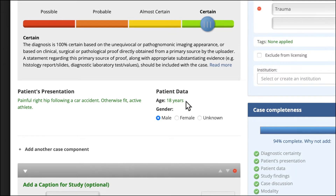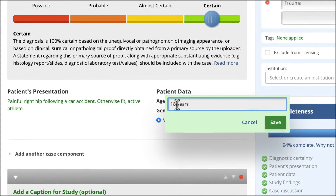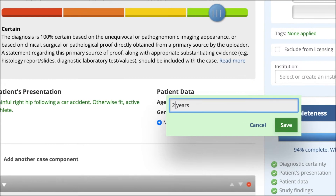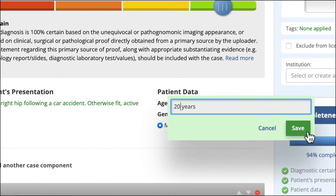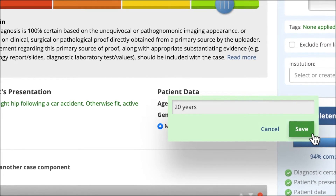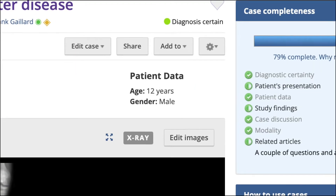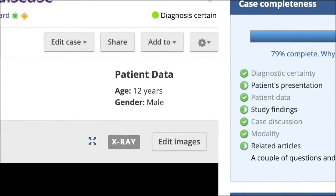For adult patients aged 18 and over, always remember to round the patient age to the nearest five years as an additional privacy measure. For paediatric patients, this would be inappropriate and so is not required.